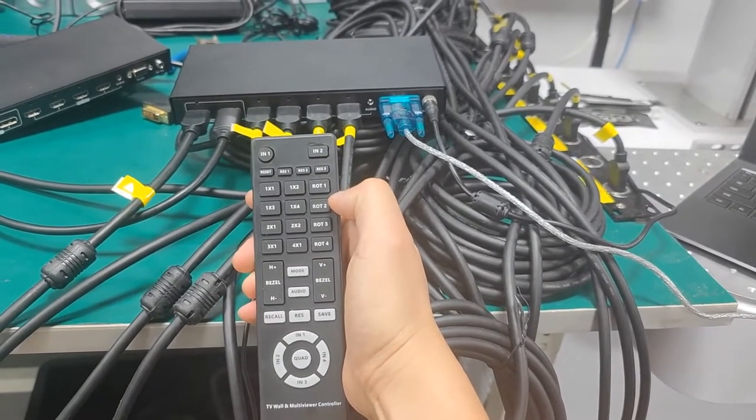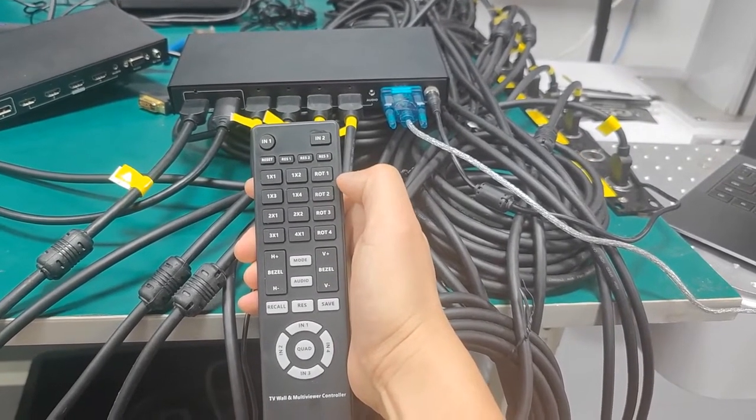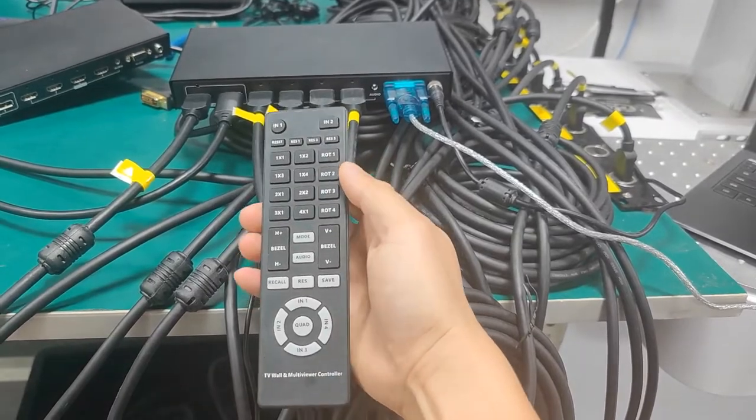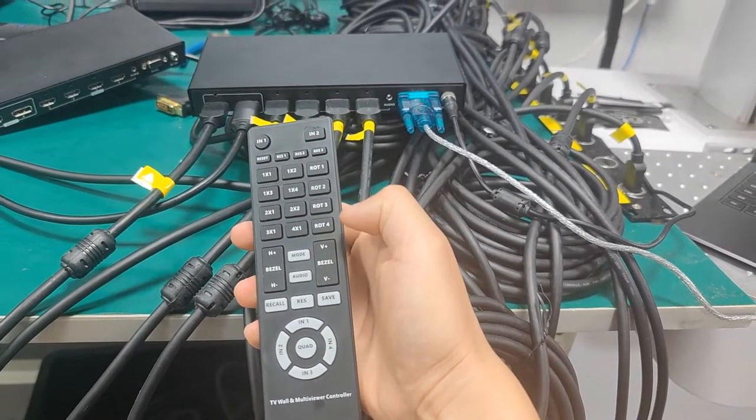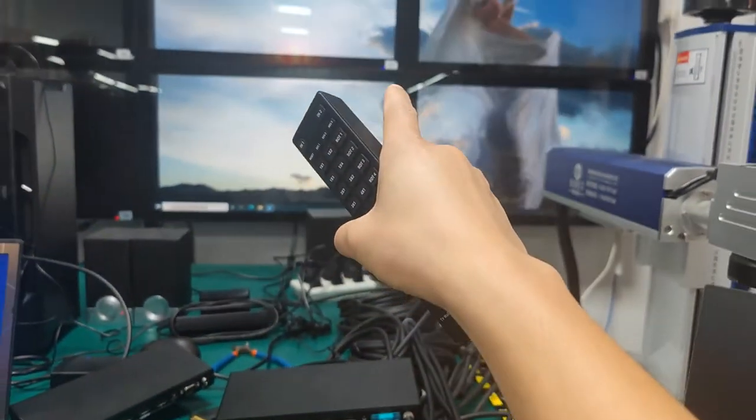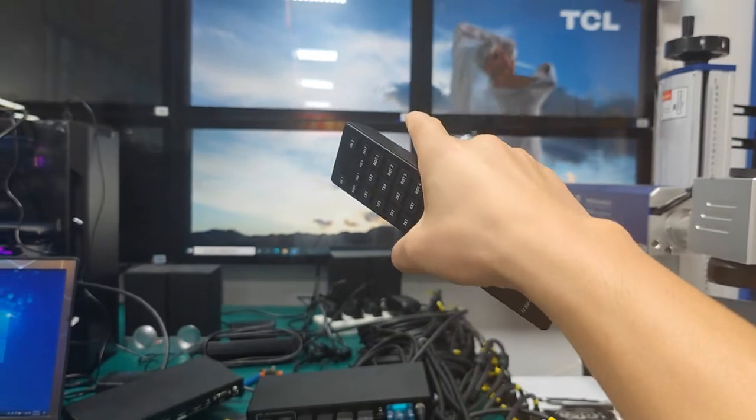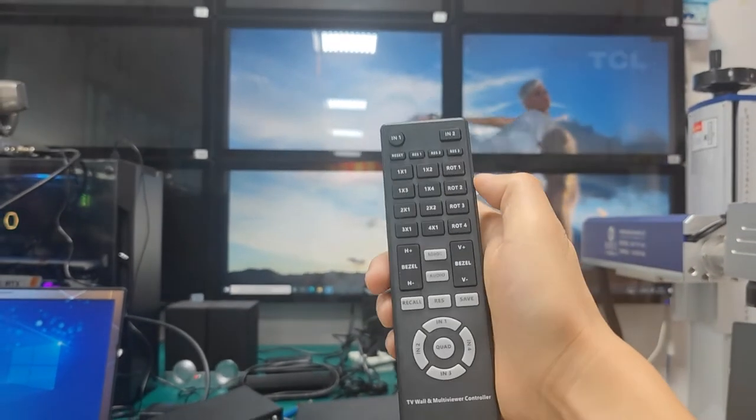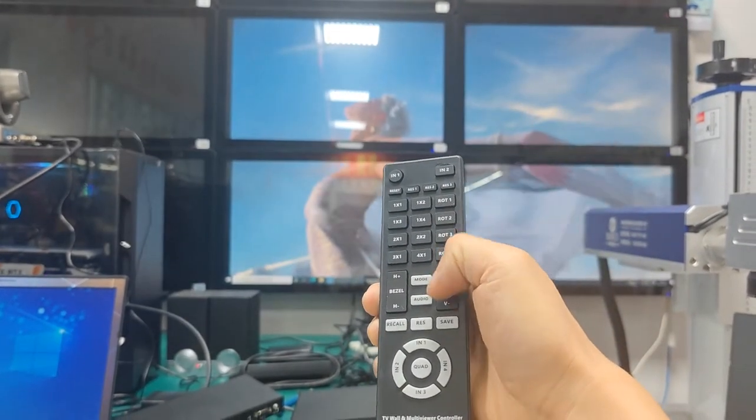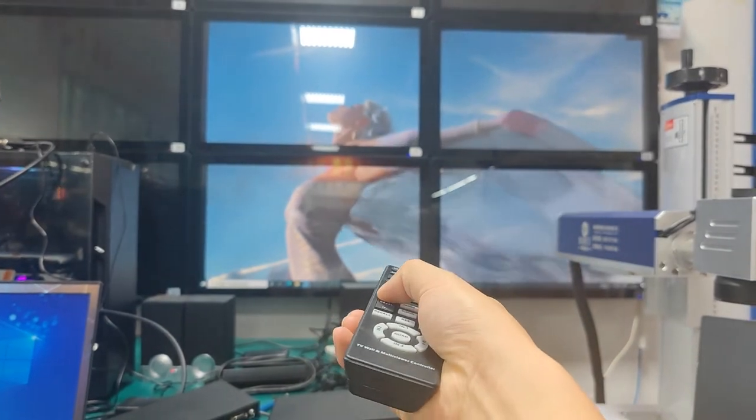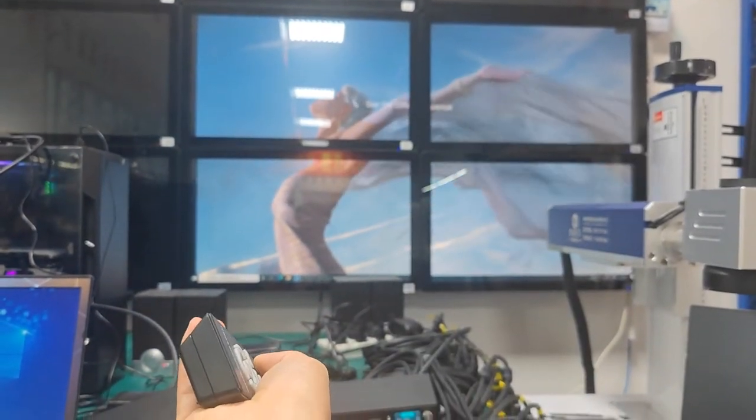These four ports we can rotate from 90 degrees, flip, 270 degrees. This is for the bezel correction. Especially like right now, the video bezel is actually very large, so we can use this to adjust the bezel including horizontal or vertical.